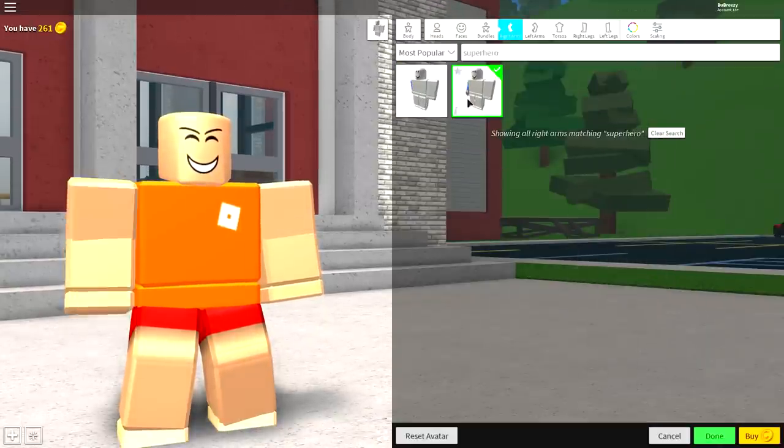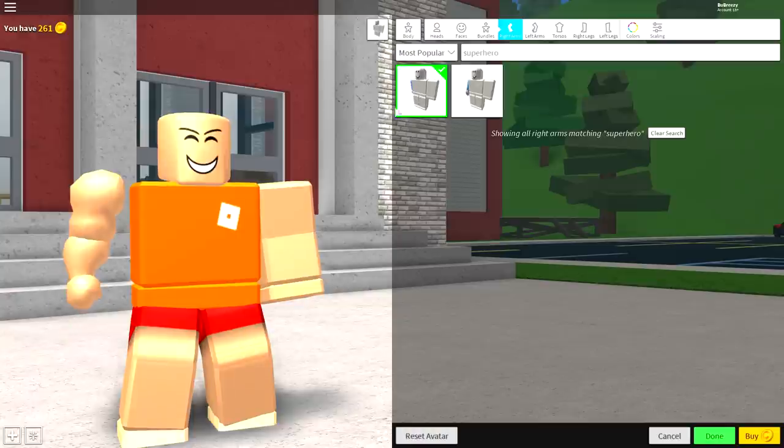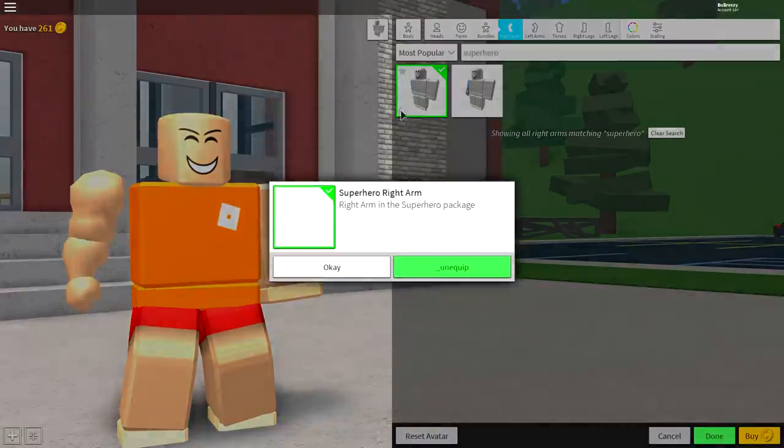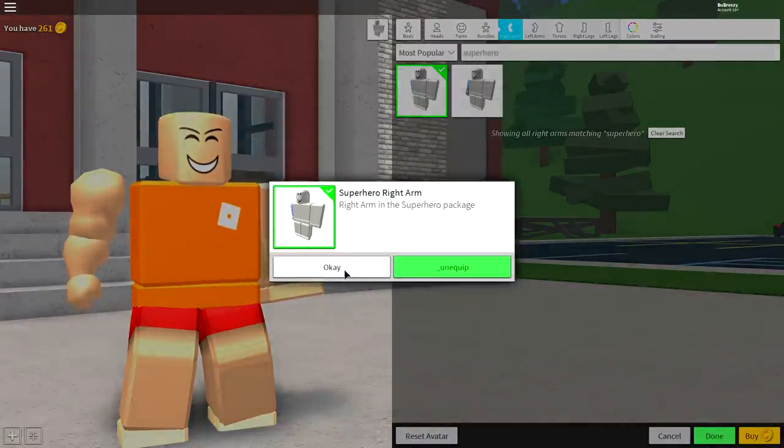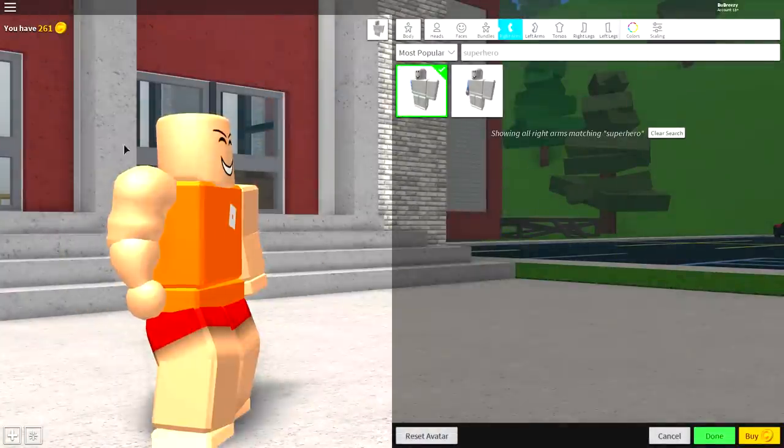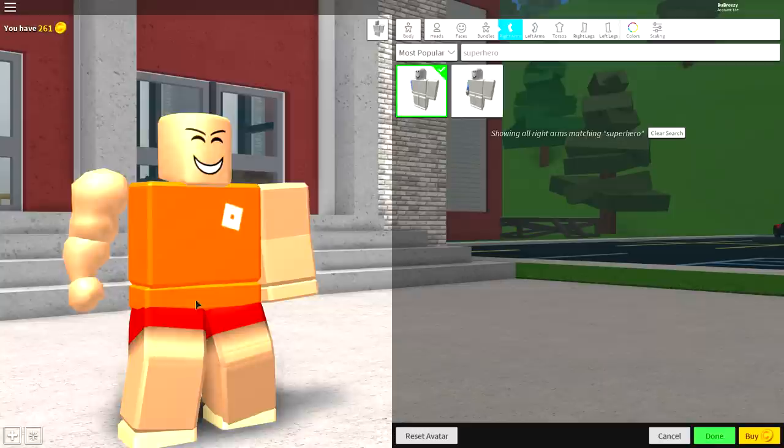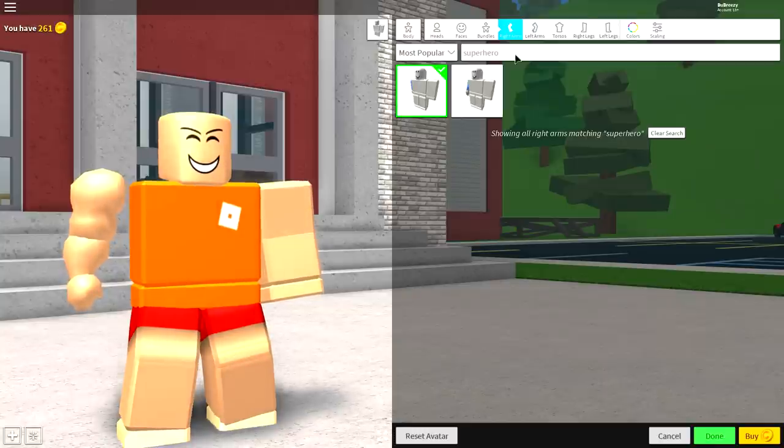Now guys, there's two options. There's this one and this one. You're gonna make sure you want to do this one. It's the bulky arm. It's called Super Hero Right Arm, and it looks just like that. Now, we're gonna do that for the legs and the torso as well.